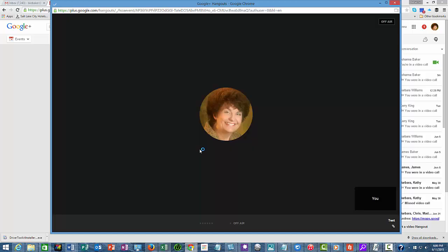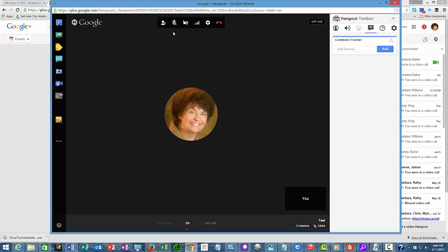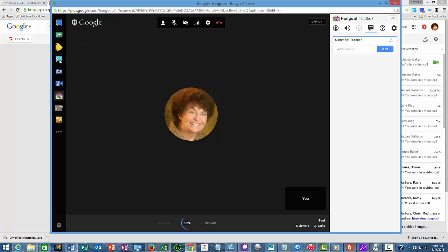Now, this one has the same things that the other Google Hangout had, but it has the chat and the screen share as your showcase.